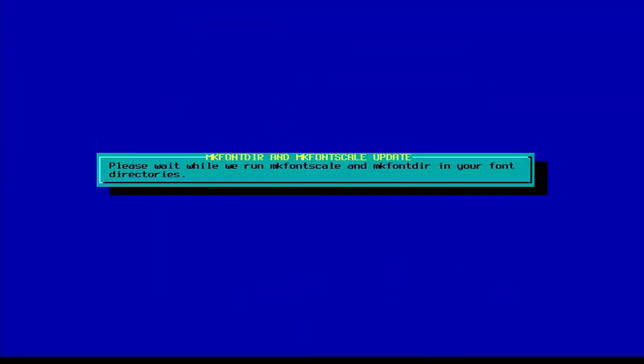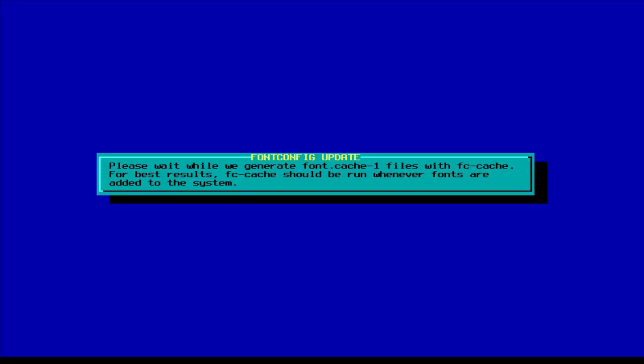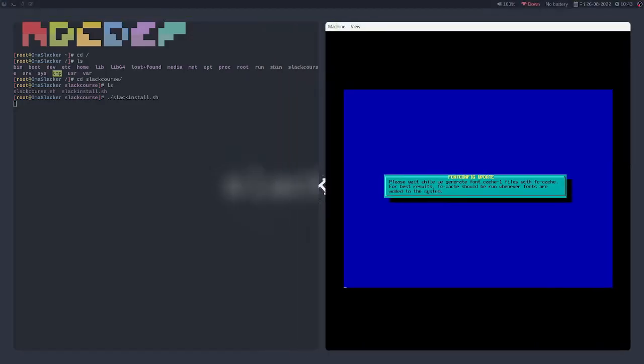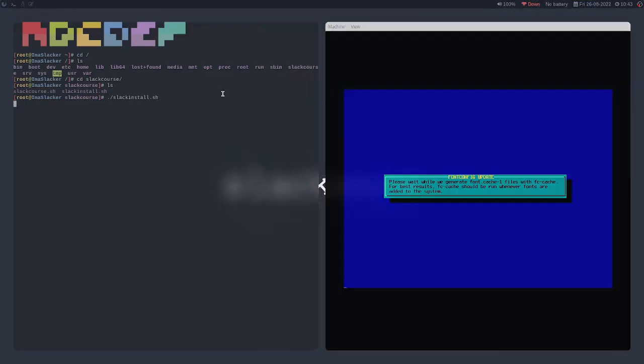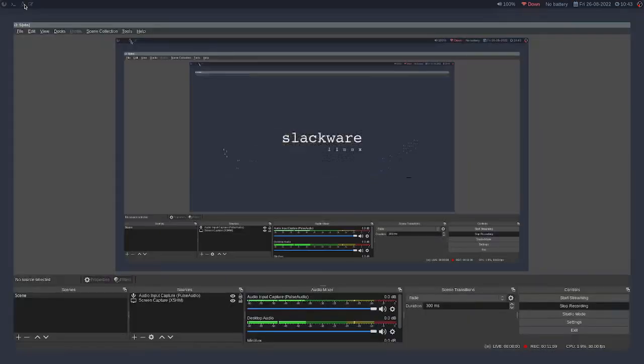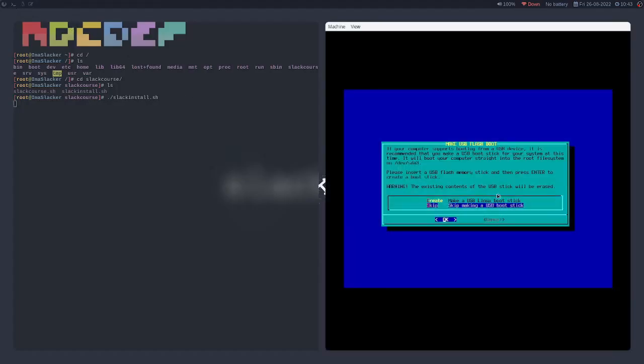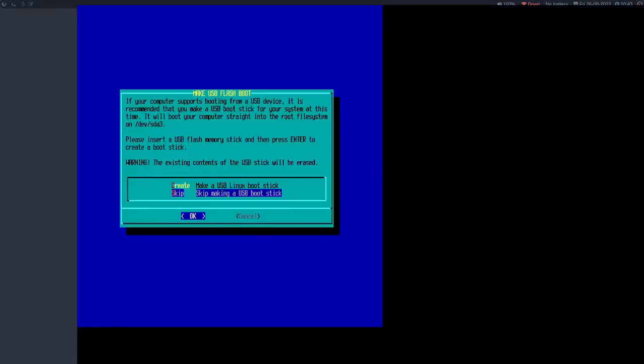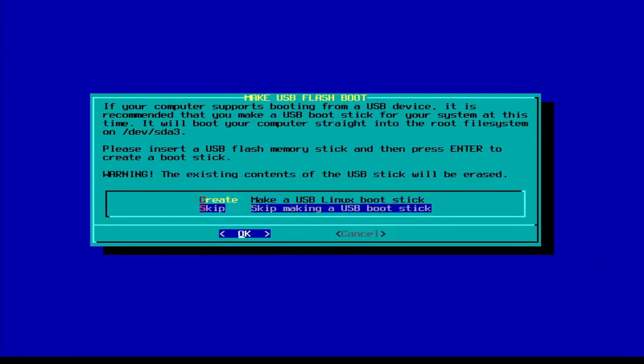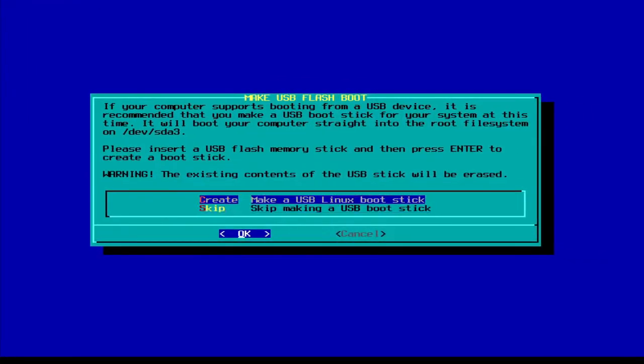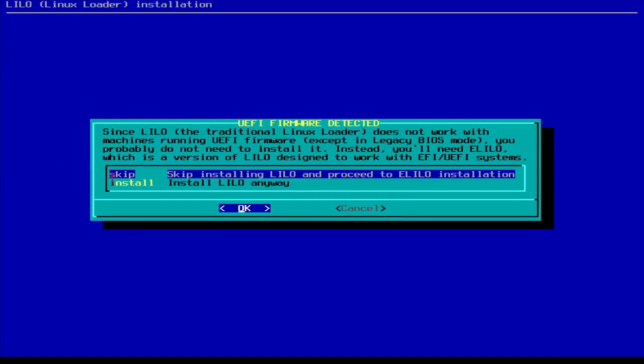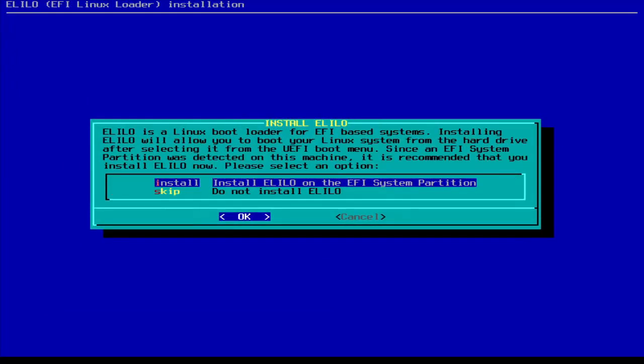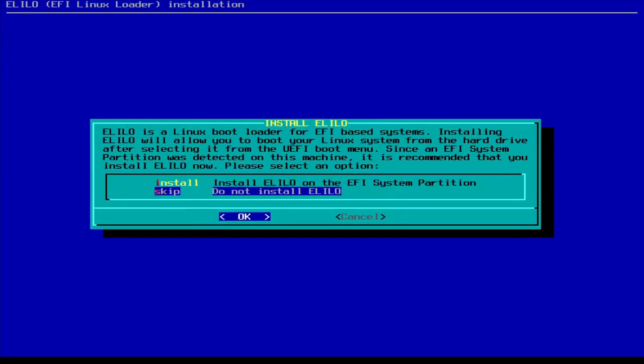I just want to make sure that my mic works, so I'm going to come back here. Yep, we're good. But sometimes it doesn't. Click no to making a USB bootstick, click no to installing Lilo, and click no to installing eLilo.